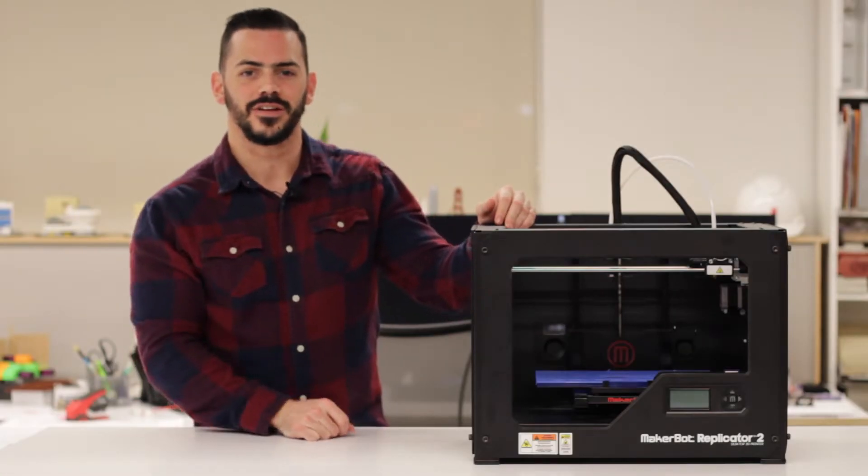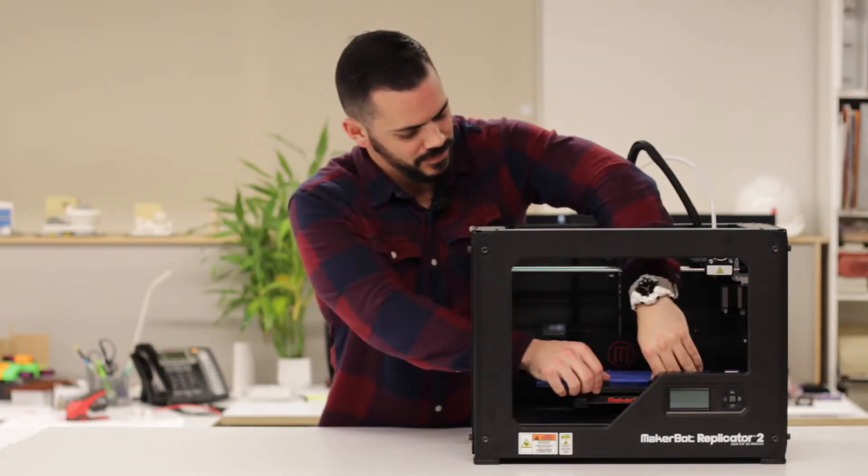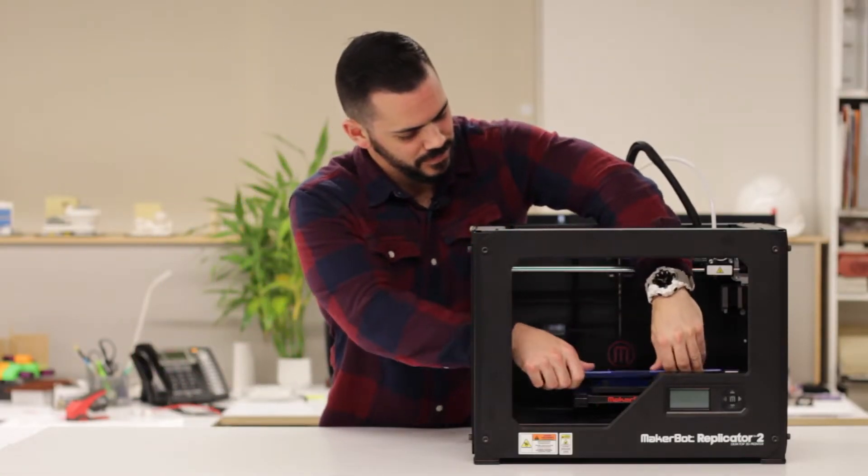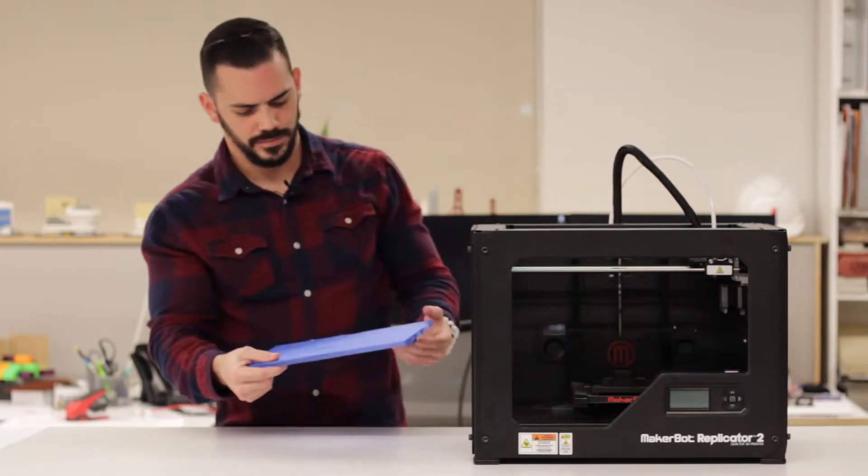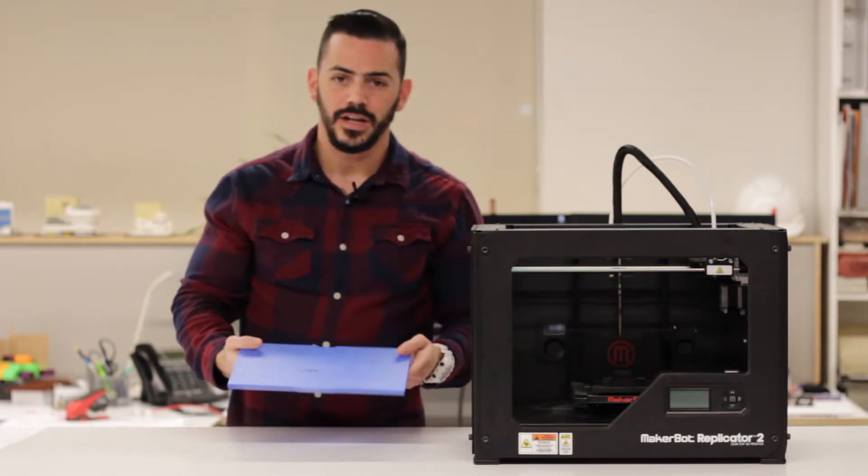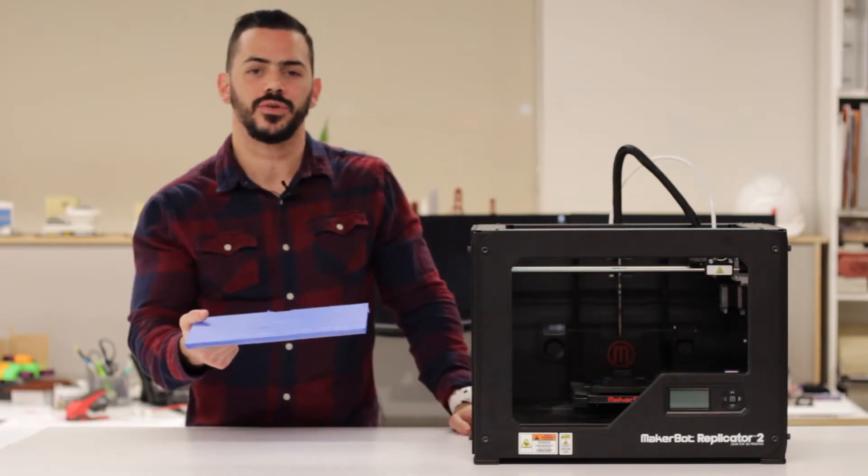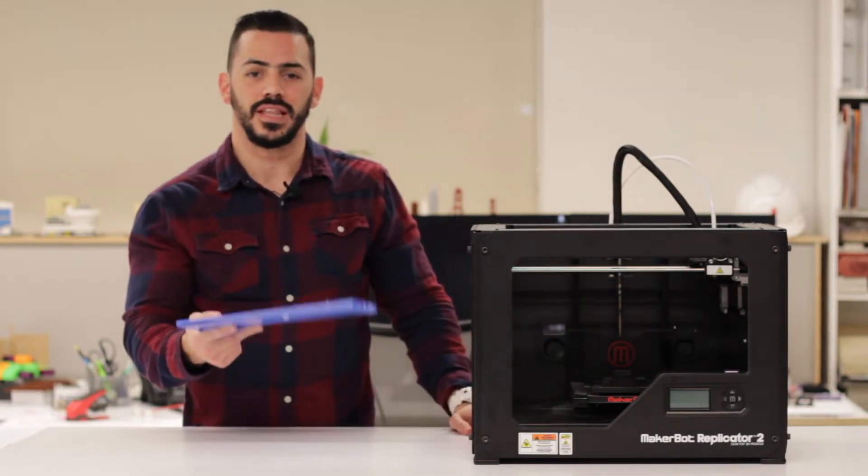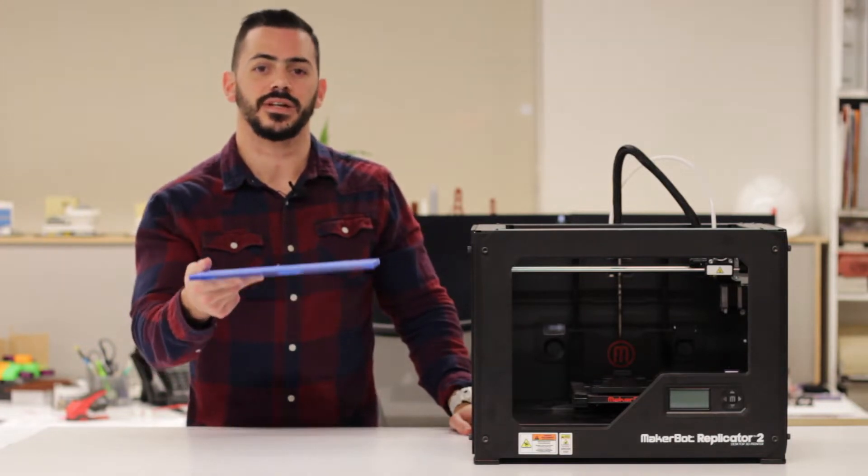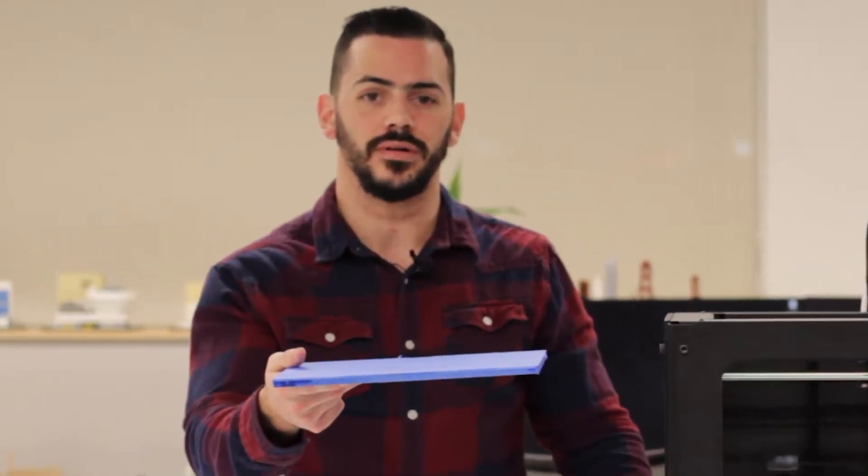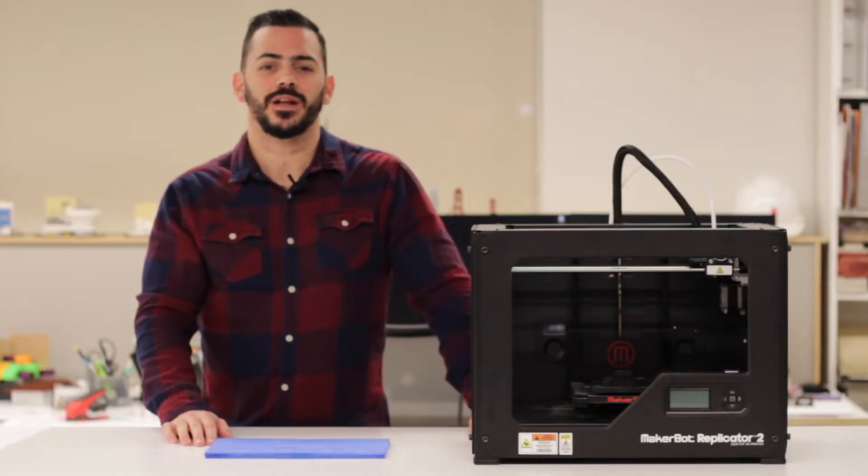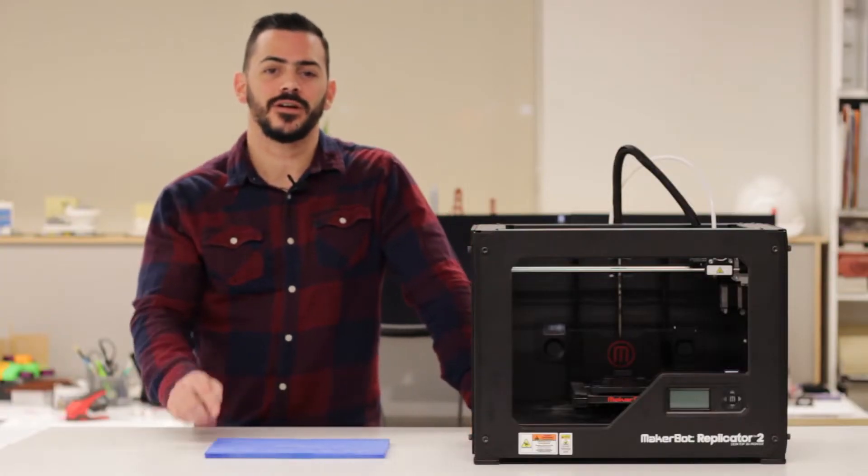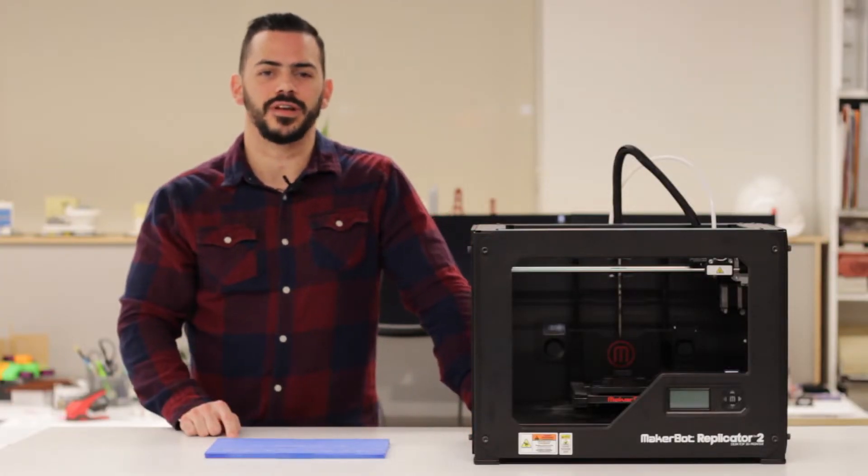So this is the print bed here, I'll go ahead and get it out. Now the overall size that this printer can do is 11 inches by 6 inches by 6 inches tall.